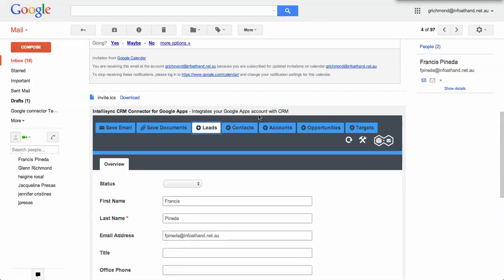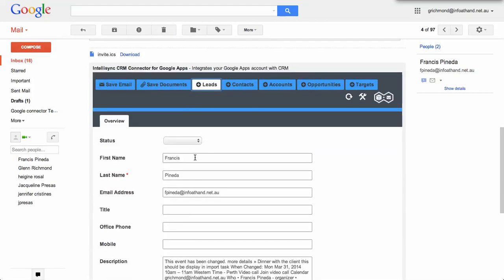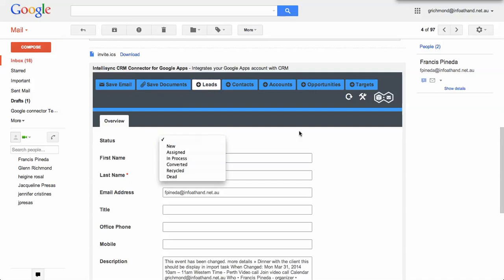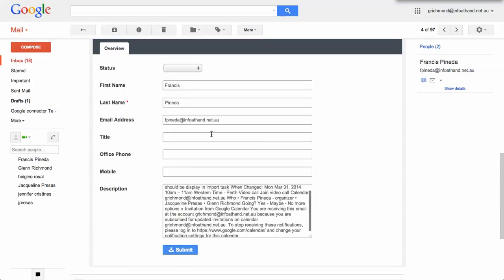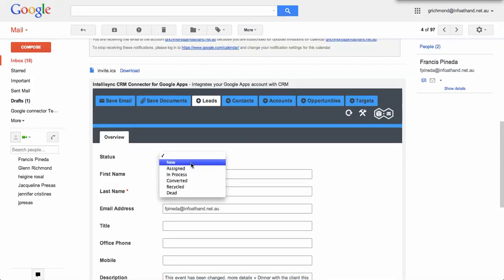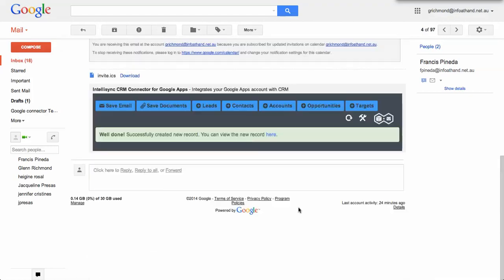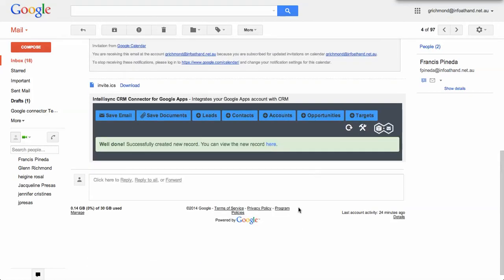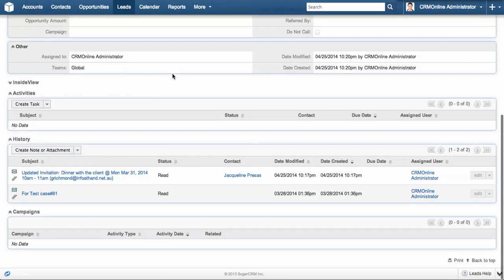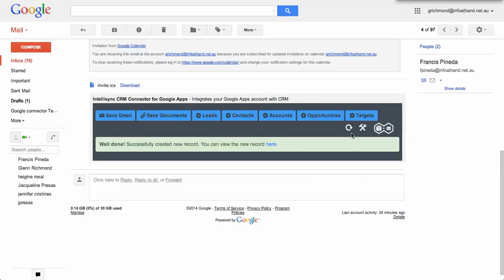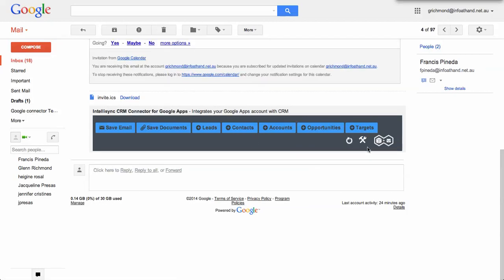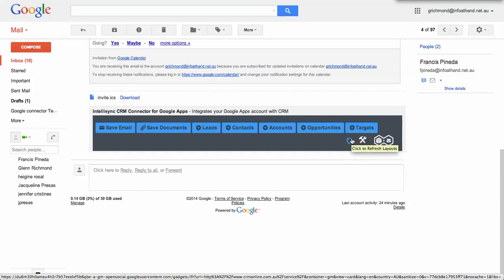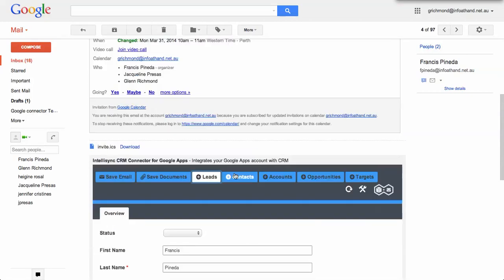If I wanted to create a lead from this particular email, I can do that. It'll inherit the first name, last name, and so on, as well as the body of the email. I can set the status, and if I want to create that lead, it gives me a link directly to the new lead that's been created. If I want to update the configuration at any point, I've got the ability to force a configuration update. That will actually update every 24 hours as well.